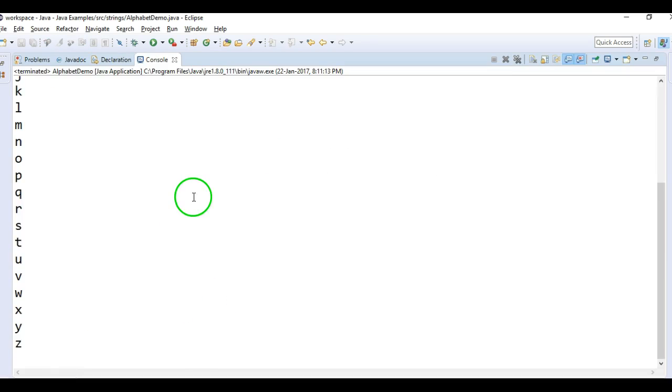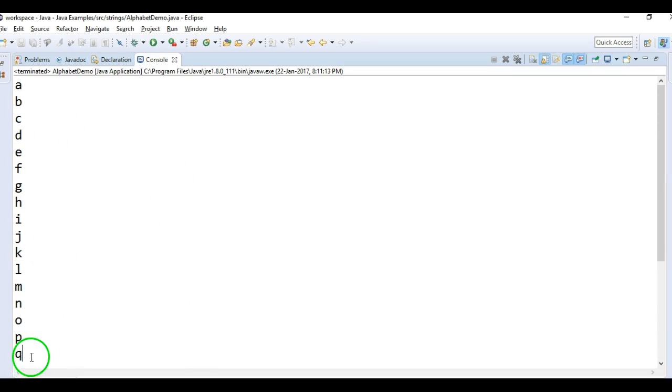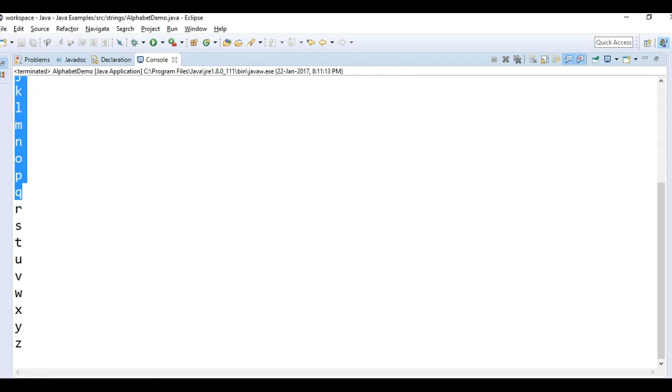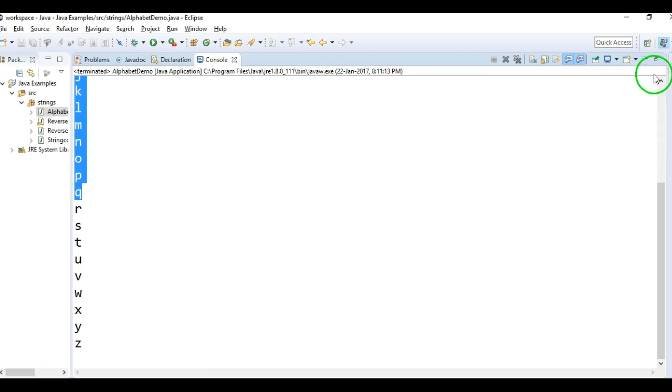Okay, this is how we print the alphabets in Java by using a simple for loop.